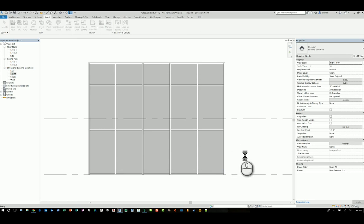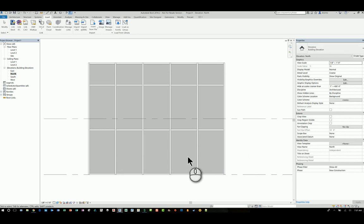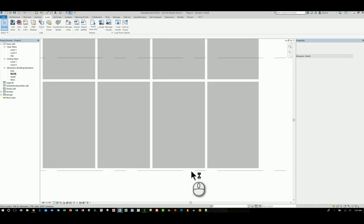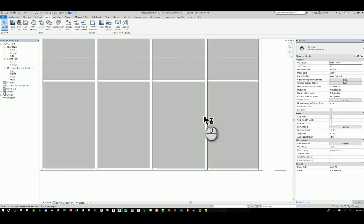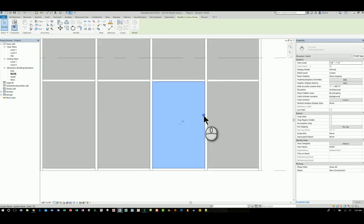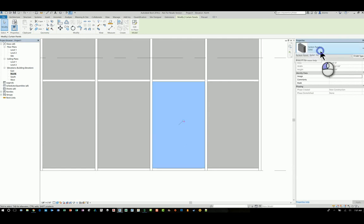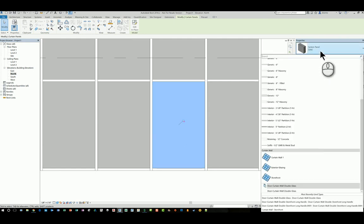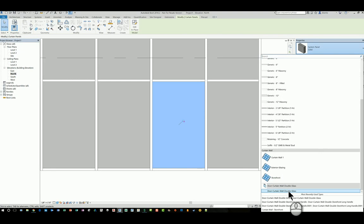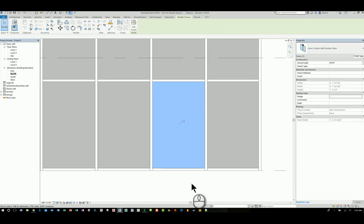Once they are loaded, you can then tab into a panel. And so I'm going to zoom down here and put my mouse over the edge and hit tab until it highlights the panel that I want. That panel is selected. I can unpin it. Once it's unpinned, then I can go to the type selector and pick the curtain wall that I want. For example, this one. And it gets swapped out.